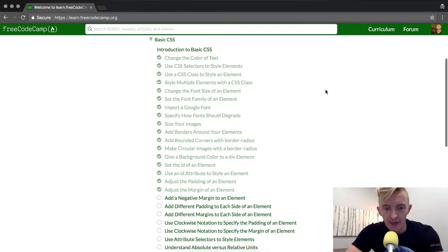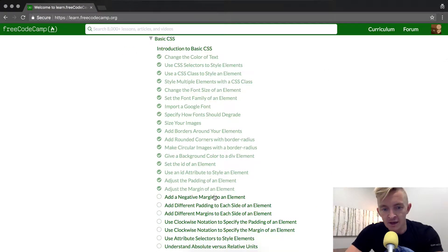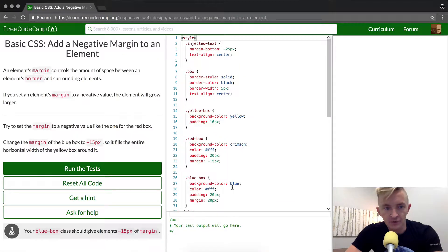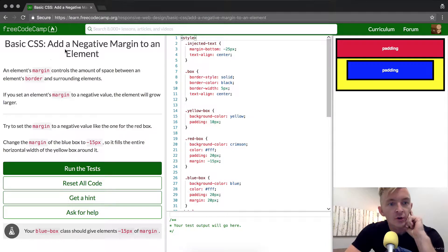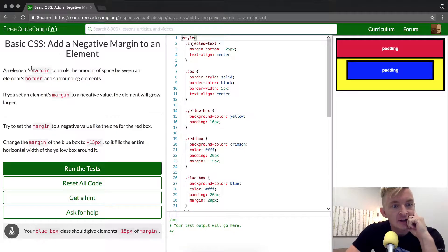Hey everybody, today we're going to add a negative margin to an element as you can see.